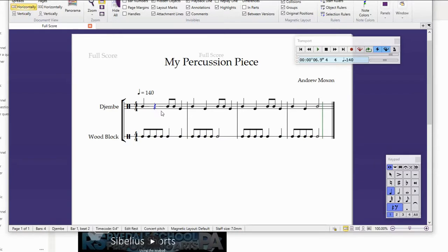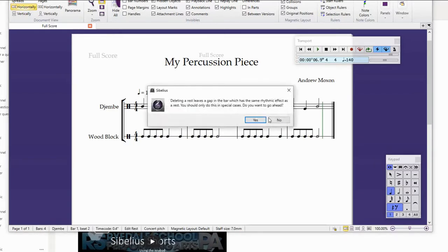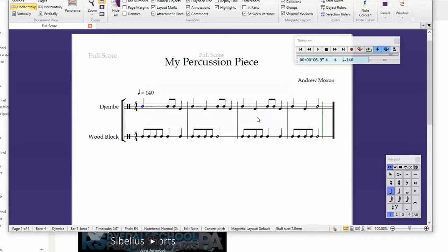Final tip: do not remove the musical rest that is left when you remove a note. You need those rests in there — don't delete rests.